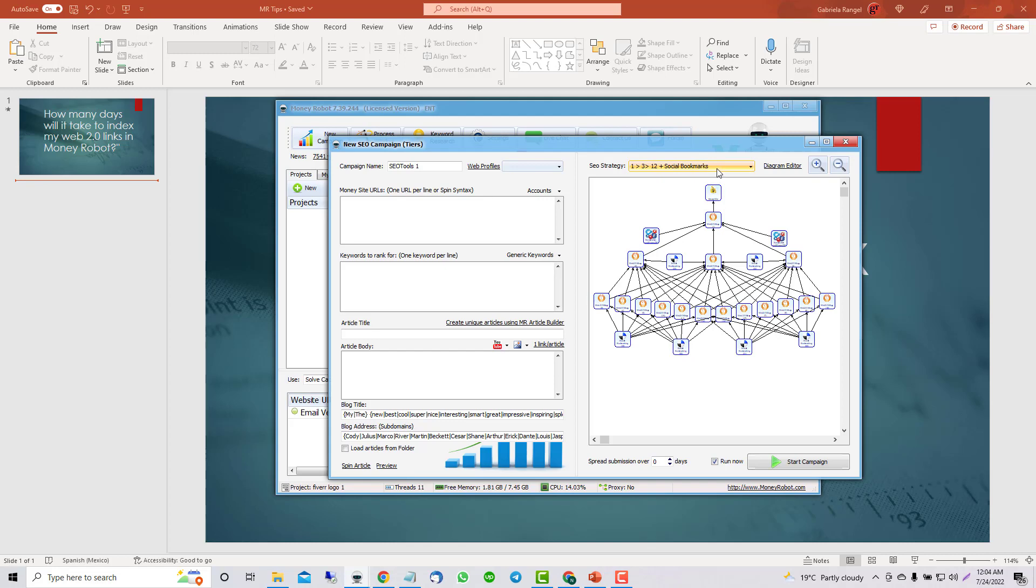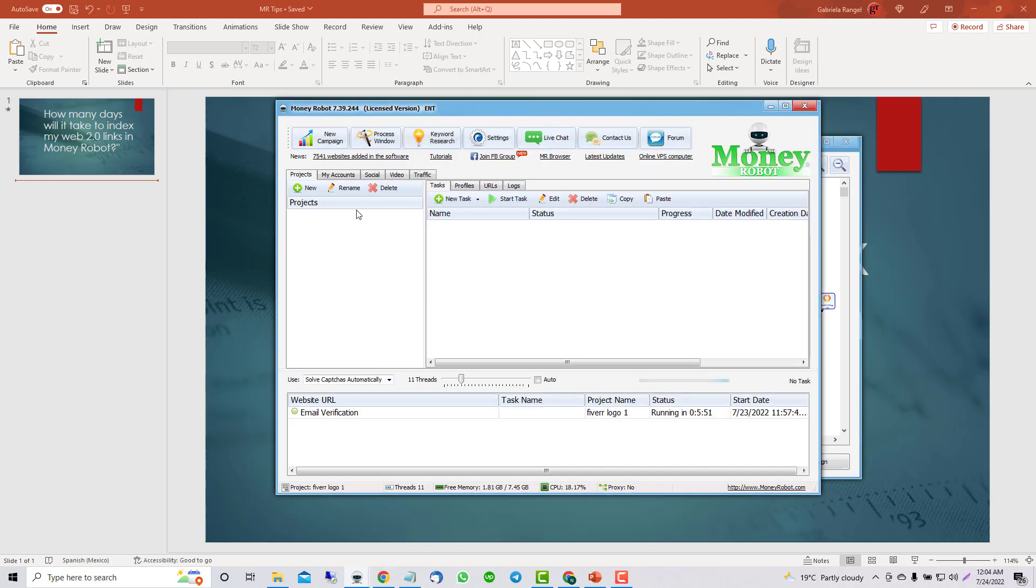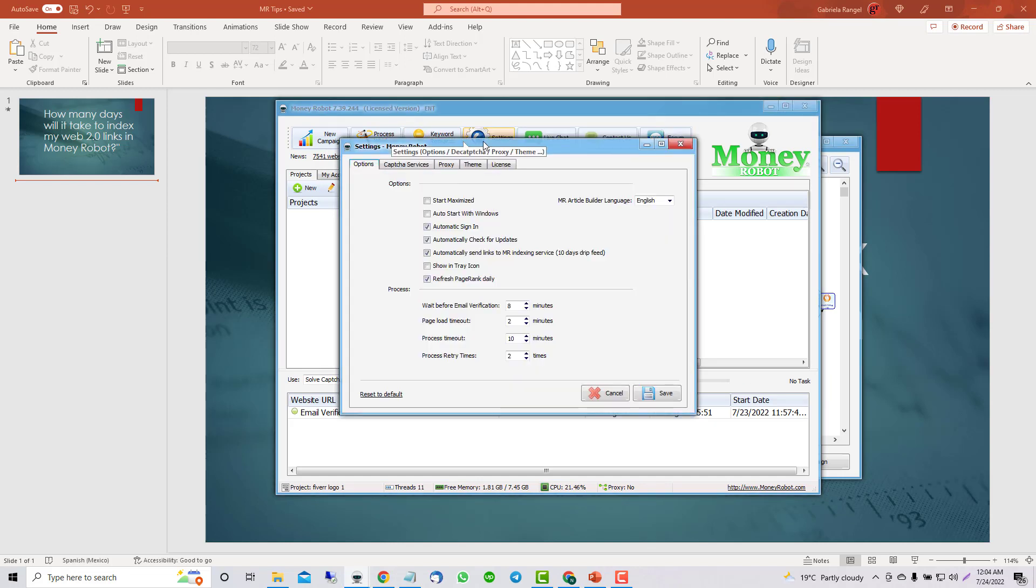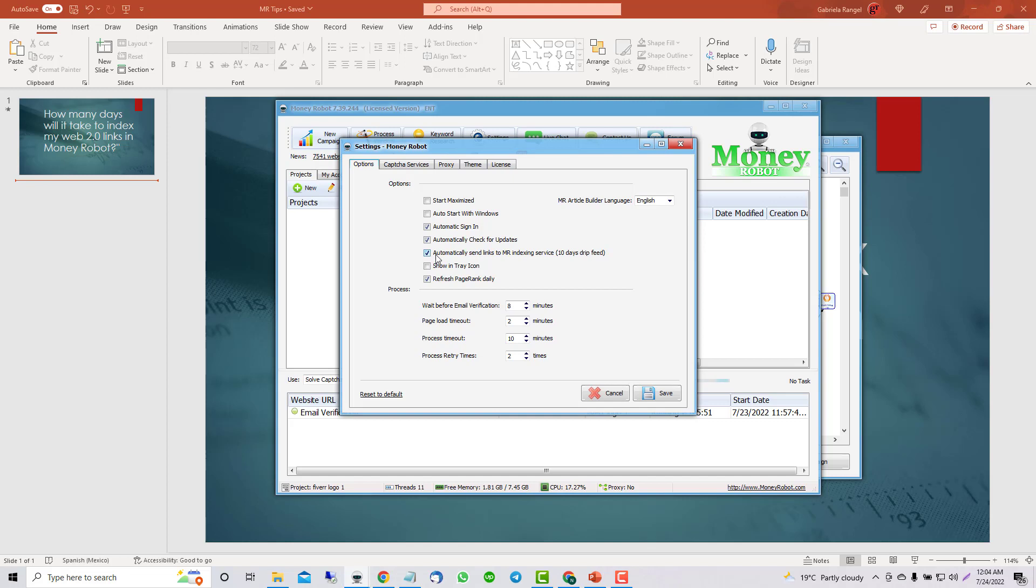You don't need to do anything about the indexing because MoneyRobot has their own indexing service. It's going to drip like around 10% per day of your total URL. And this is the only thing you need to make sure you have checked. And it's already, for default, it's going to be checked. But you can double check about it.